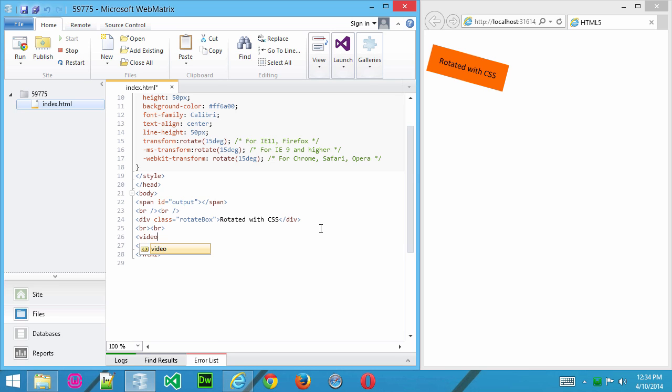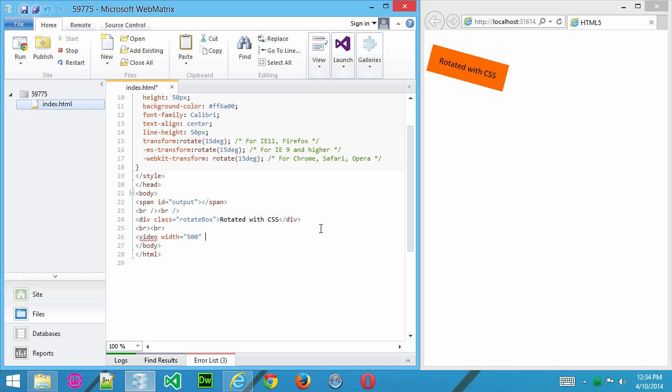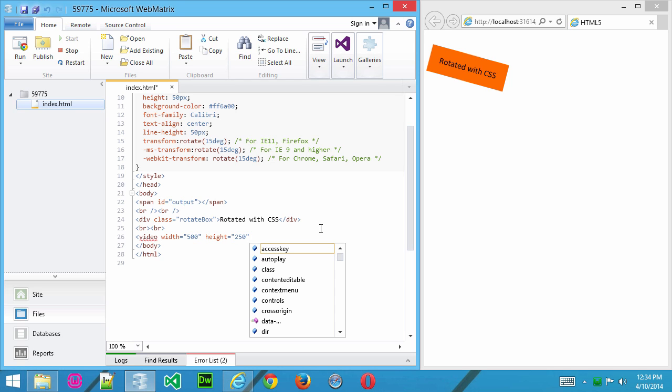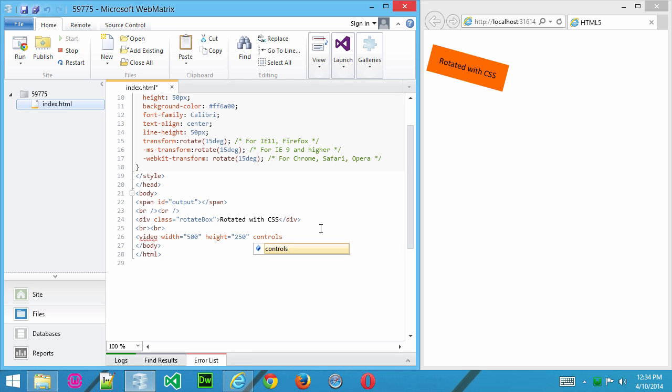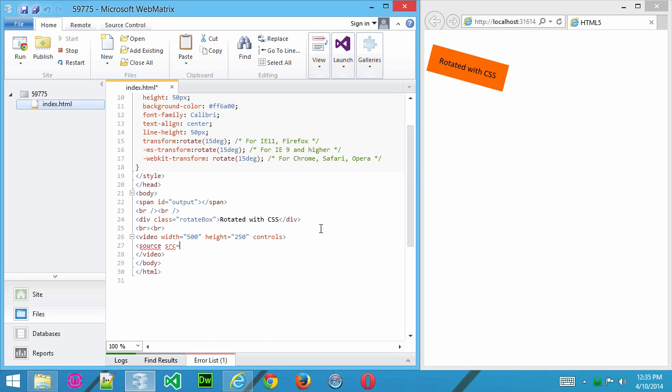Now, video is new to HTML5, and so we'll say video width equals 500 height equals 250, and then controls, and that just tells the browser that we're going to use video controls for this. And then with the video tag, we'll say source, SRC for source, equals movie.mp4.